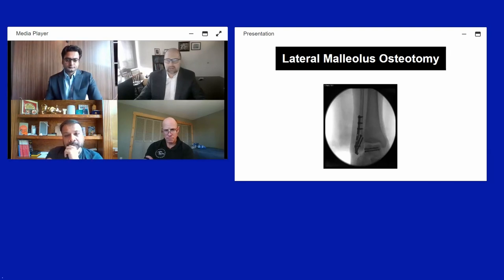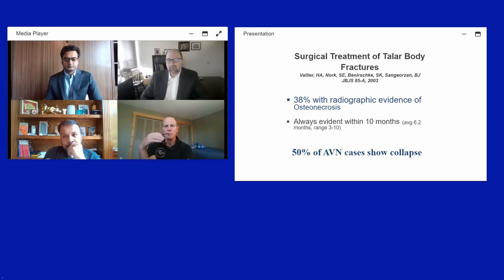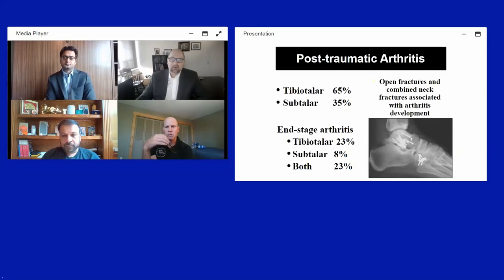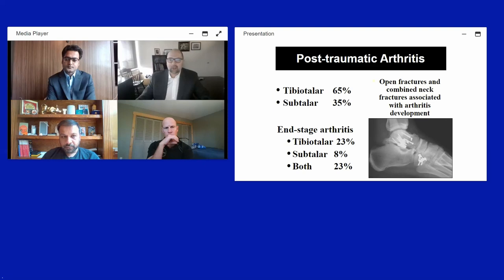For lateral body fractures, a lateral malleolar osteotomy can be critical for visualization. Vallier's group found an osteonecrosis risk of approximately 38% for talus body fractures, usually evident within 10 months, with 50% showing collapse — a slightly higher collapse rate than neck fractures. Most staggering was that 65% developed tibiotalar arthritis and 35% developed subtalar arthritis, with end-stage arthritis in both joints in approximately 20-23% of the study group.